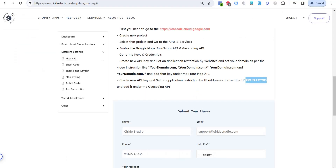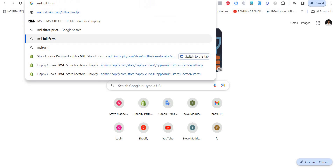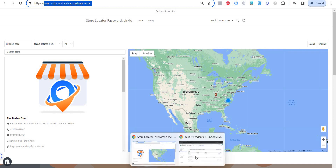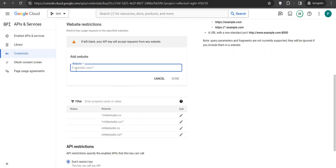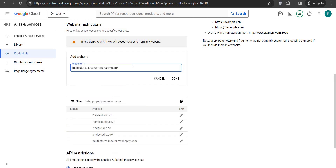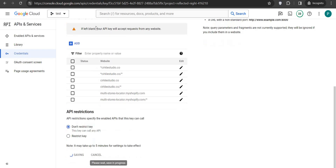If you have a myshopify domain — for example, yourstore.myshopify.com — you also need to add that domain inside the Maps API key where we added the website domains. Add it like: myshopify.com and myshopify.com/*. If you are not redirecting your myshopify domain to your actual domain, add these two extra entries, making it a total of six domains.